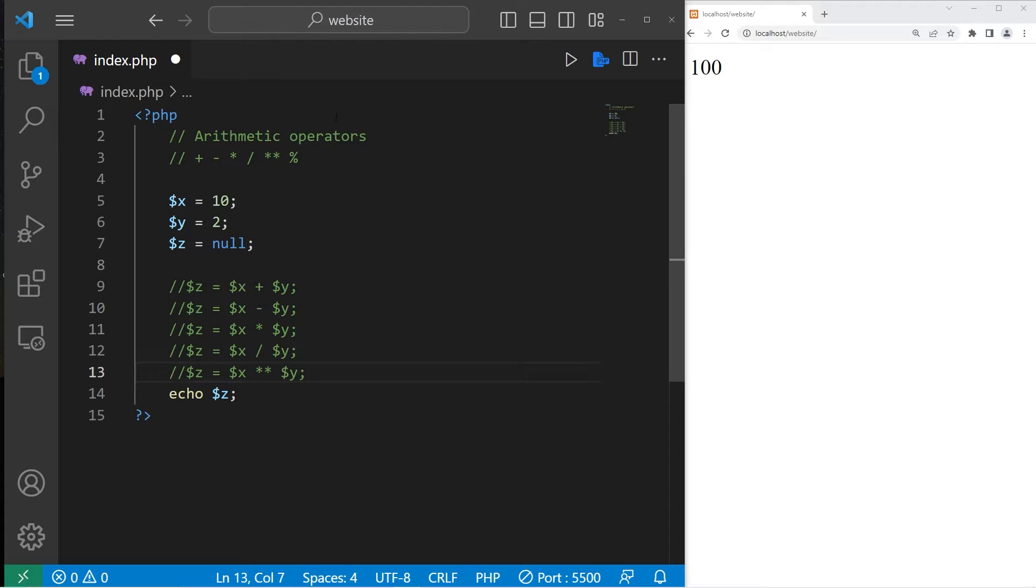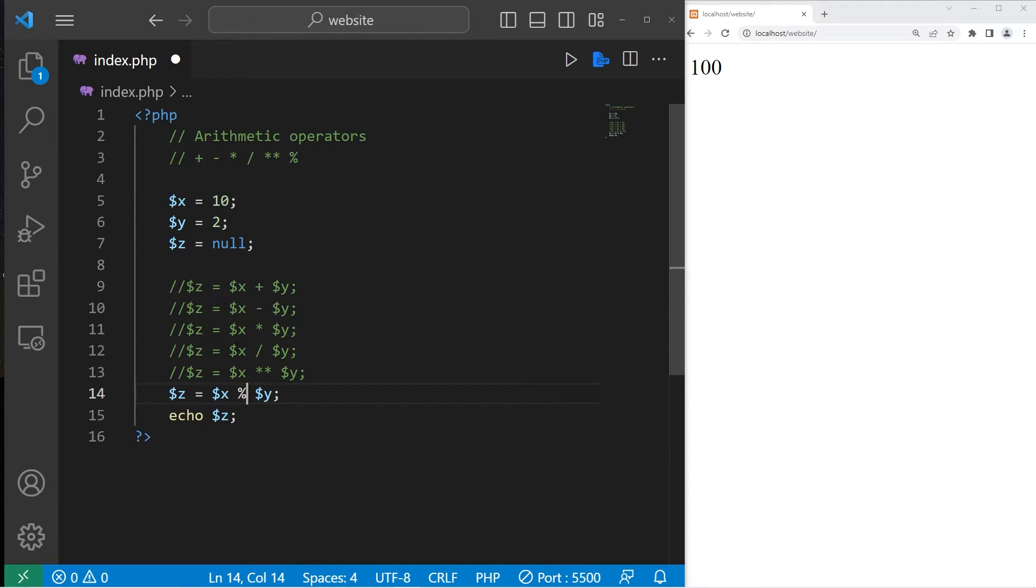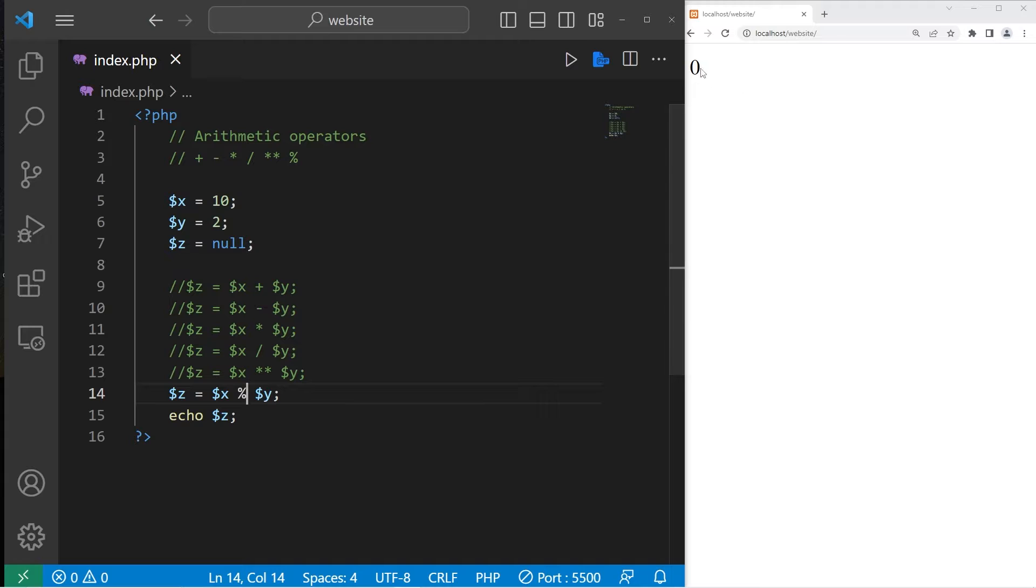Then we have the modulus operator. That will give you the remainder of any division. x modulus y. While 10 divides by 2 evenly, the remainder is 0.